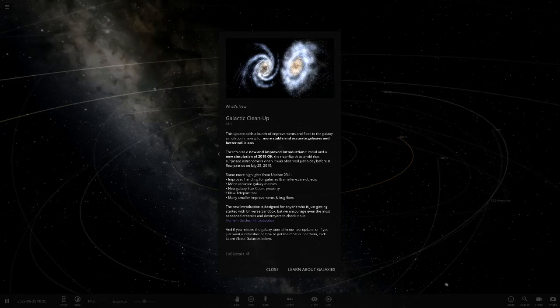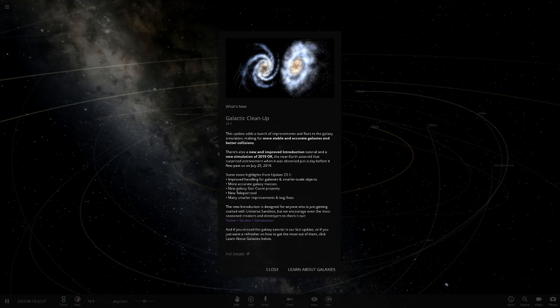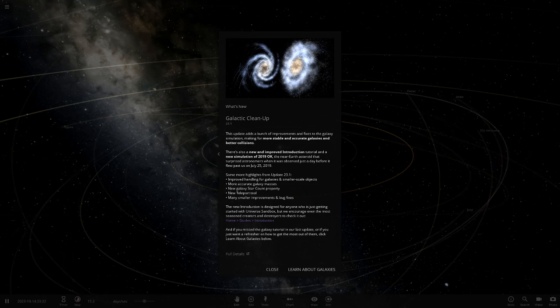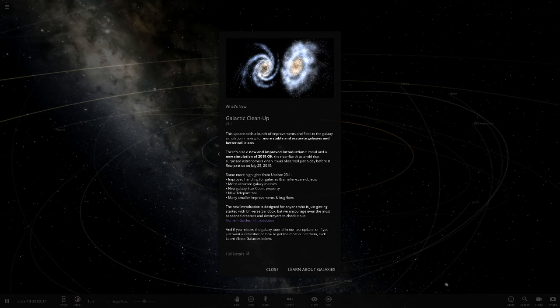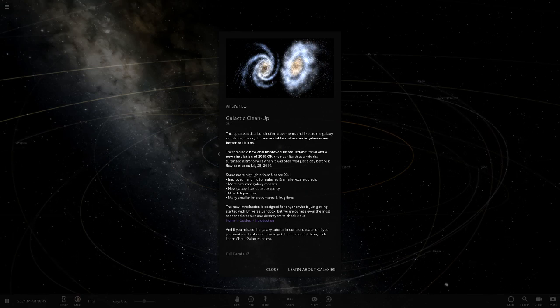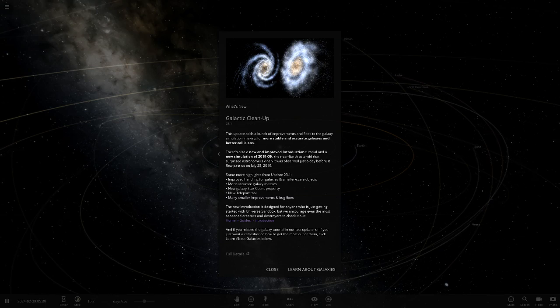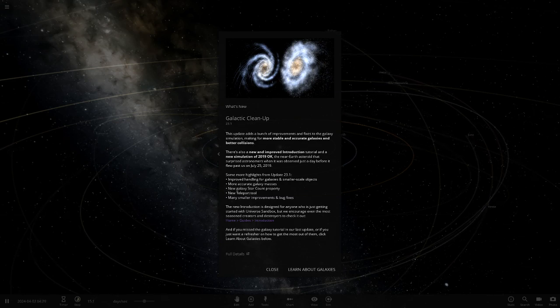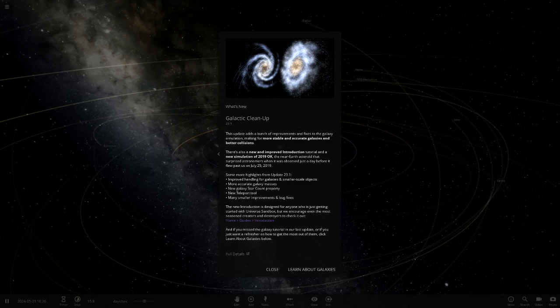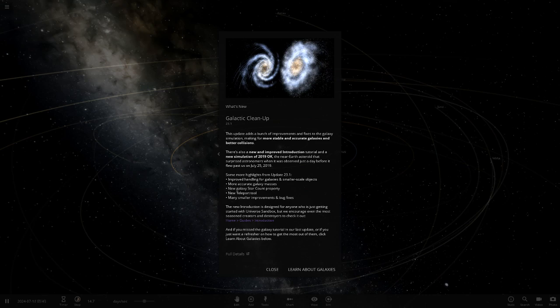Hello everyone and welcome back to another Universe Sandbox 2 video. Today we have a new update video to check out. The new update is called Galactic Cleanup Update 23.1, the second version of Update 23. This update includes a bunch of improvements, mainly an improvement update but there's some new features as well which we'll hopefully be able to check out today.